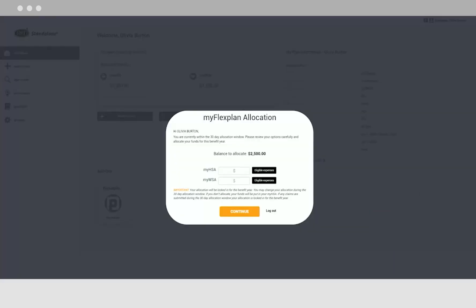Please note, if you have a combination spending account, this pop-up screen will appear. This is where you will decide what your allocations are for the year. You only have 30 days to choose your benefits plan before it is locked into your HSA account until the following benefit year.